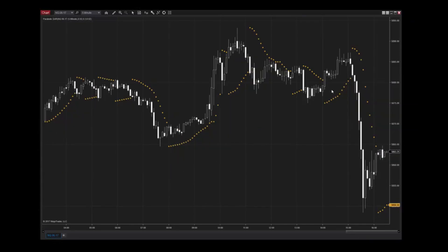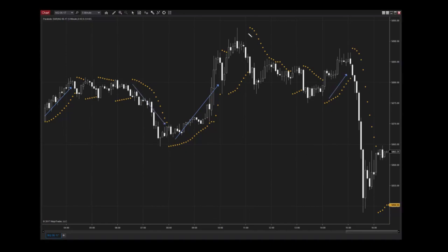The complex calculations of the Parabolic SAR render parabolas as a series of dots above or below price action. When these dots are plotted below the price action, it's an indication of an upward trending market. However, when the indicator dots are above, it is most likely that the market is experiencing a downtrend.